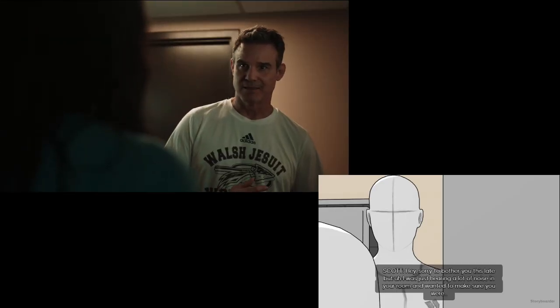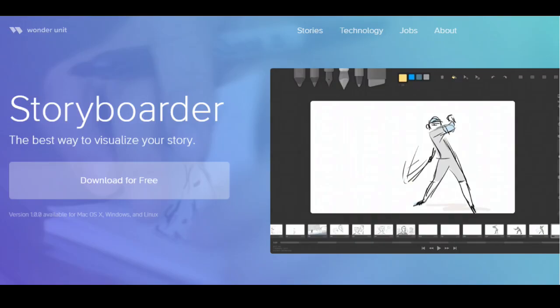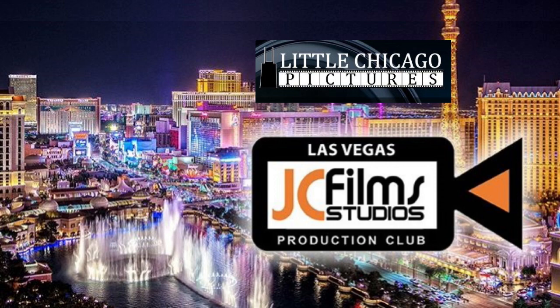Thank you to Storyboarder for creating this wonderful program and for keeping it free so we can be creative and not have to worry about the cost. Thank you to JC Films and JC Films Production Club Las Vegas for the opportunity to help produce, assistant direct, cast, and all the other things I did on this film.